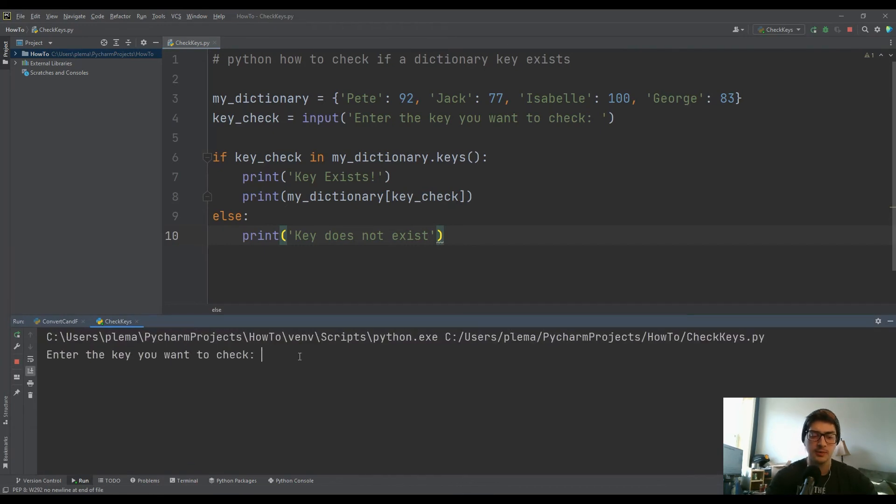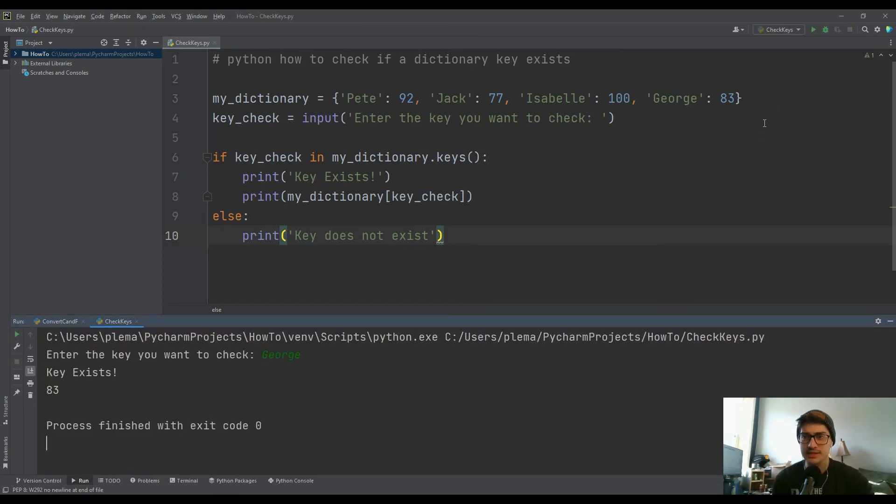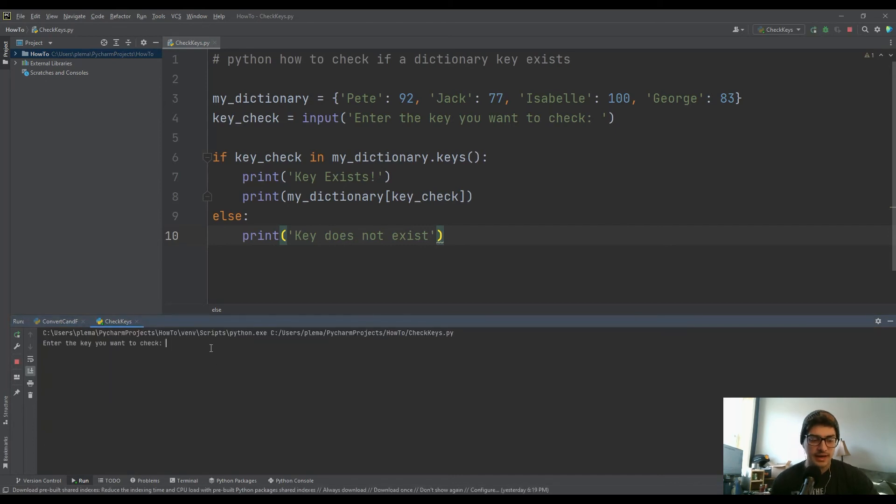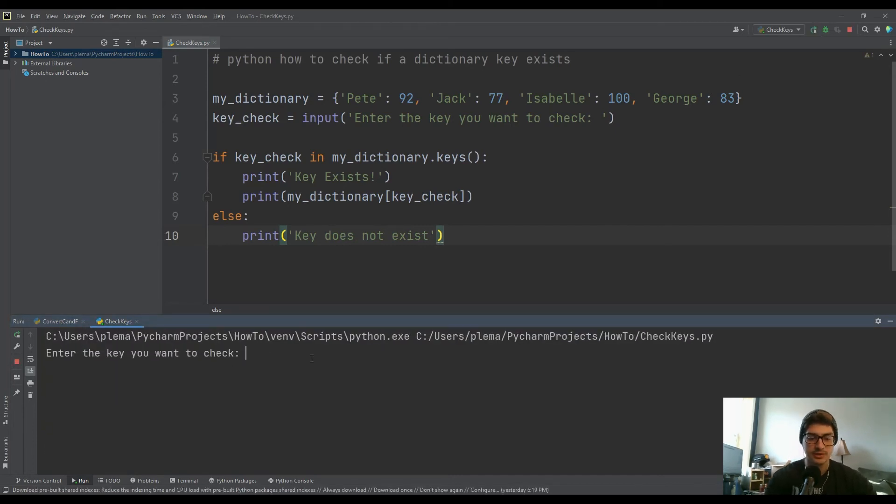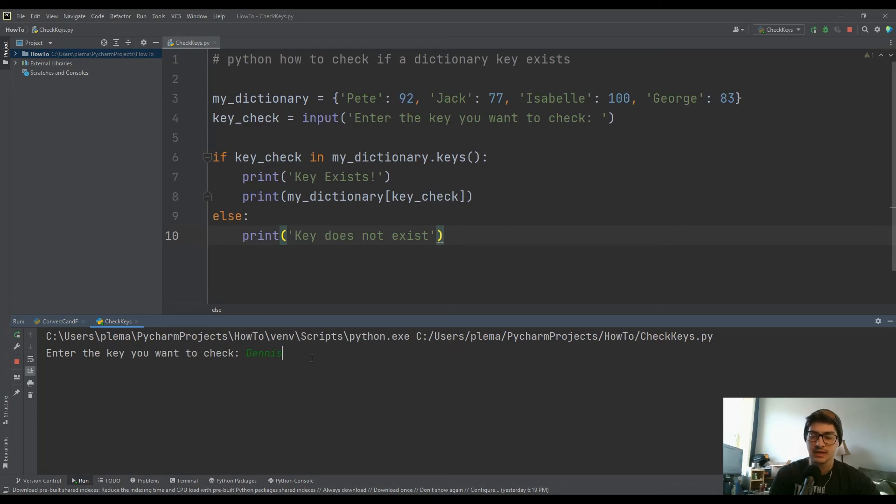So let's run that and see what this does. Key we want to check. Let's check for George. Key exists. Great, we get an 83.